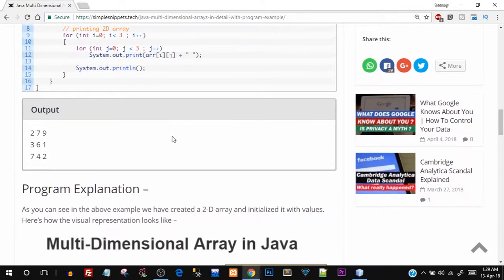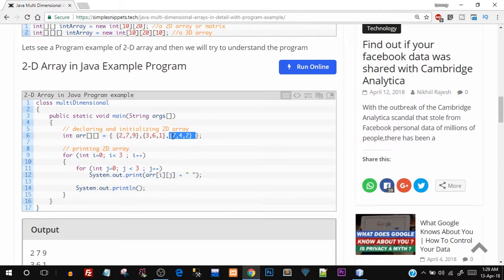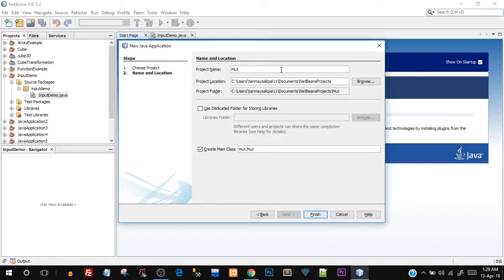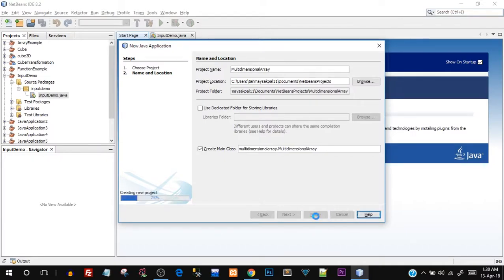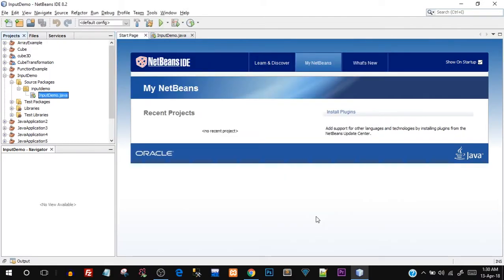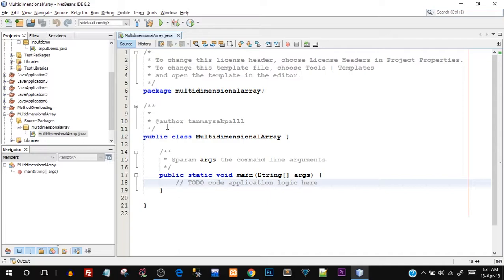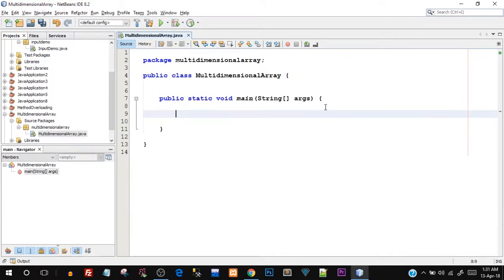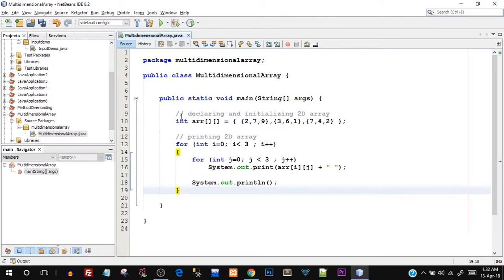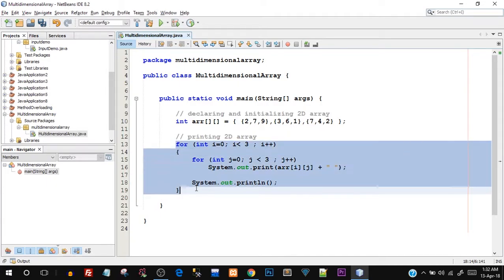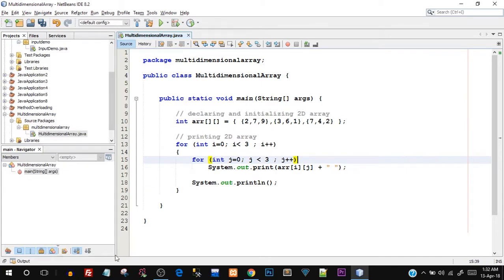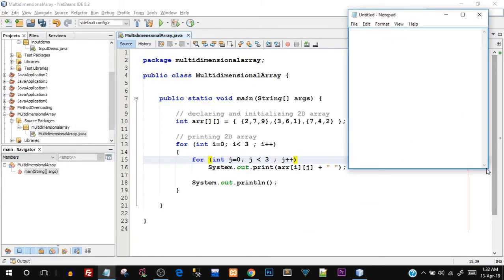Now let's quickly open up the NetBeans IDE and try to run this program and dry run it as well. I'm just going to open the NetBeans IDE — my project name is multidimensional array. I recommend that you program along with me for best practice. I have opened the NetBeans IDE, created the project, and I'm going to copy paste the code from the website — though I recommend you type it out yourself. You can pause this video and type it out if you're doing it for the first time.